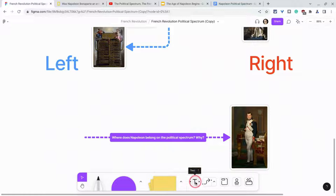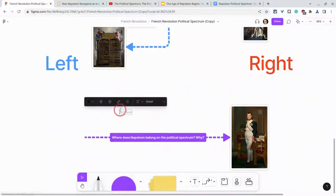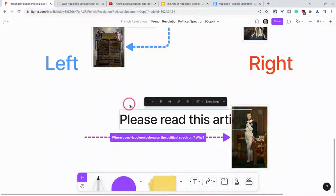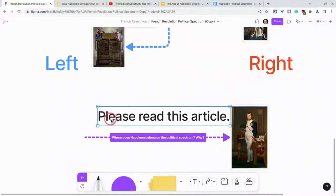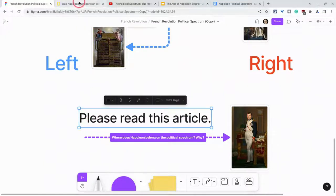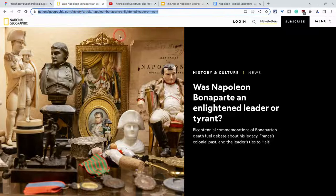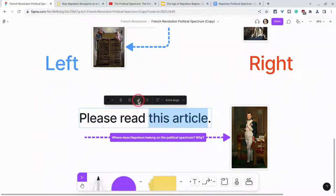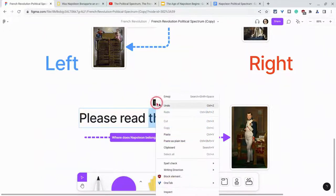Let's say I want to have students look at this FigJam and then read an article. I can use a text box, make it nice and big, and say 'please read this article.' I'll move that over there and then go get the article I want students to read. I'll copy that and hyperlink it using hyperlinks right here and paste that.